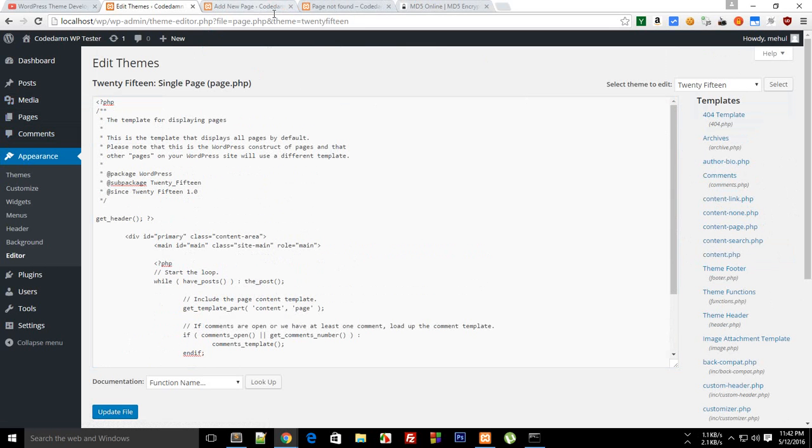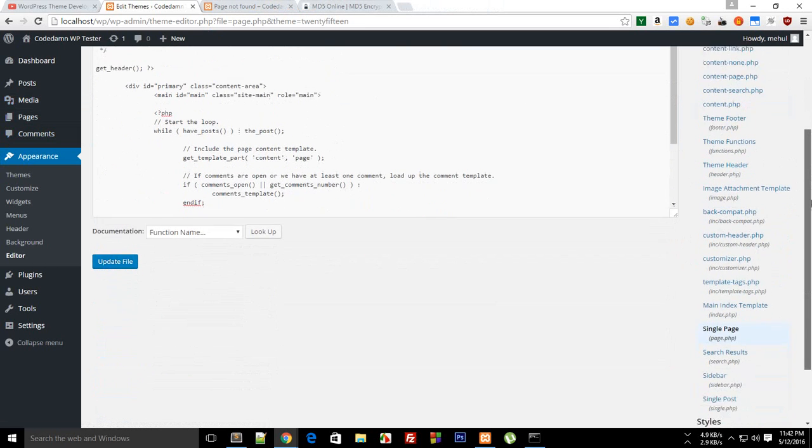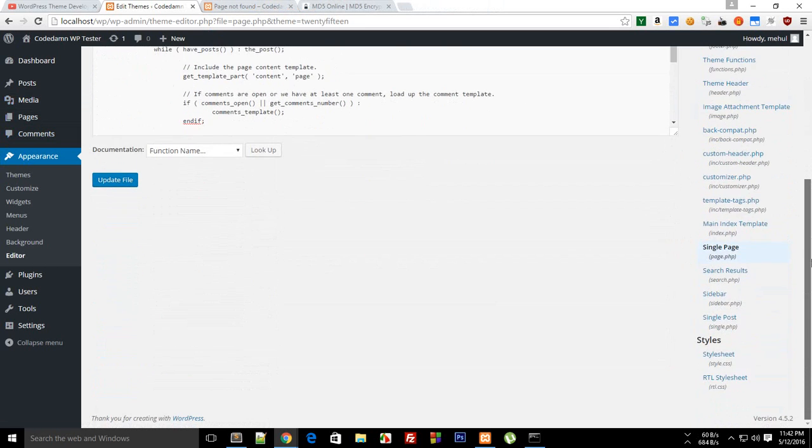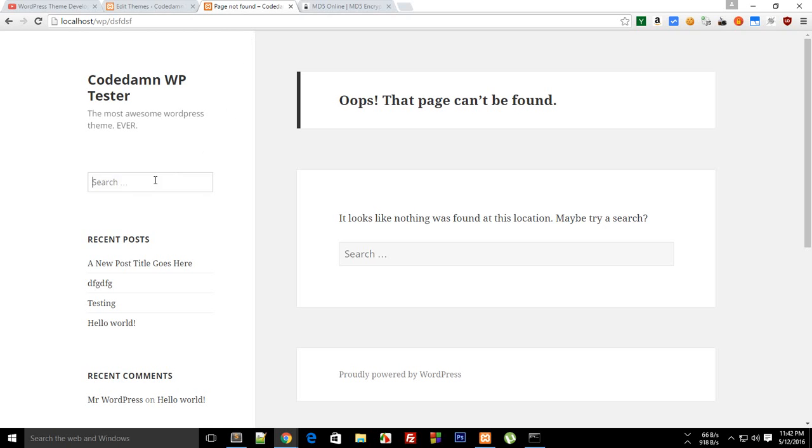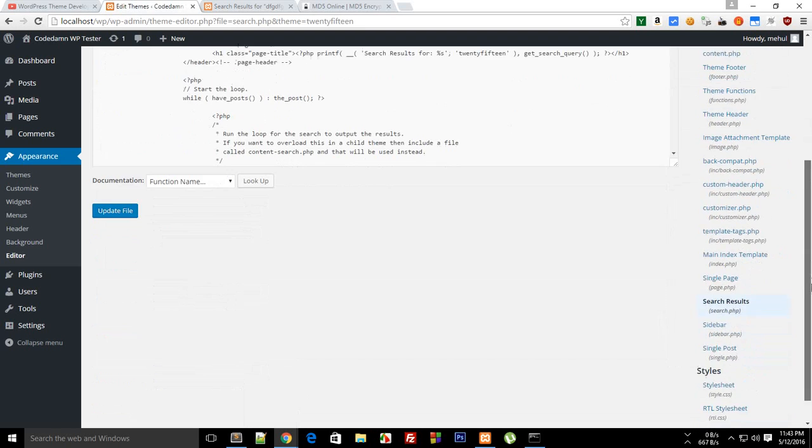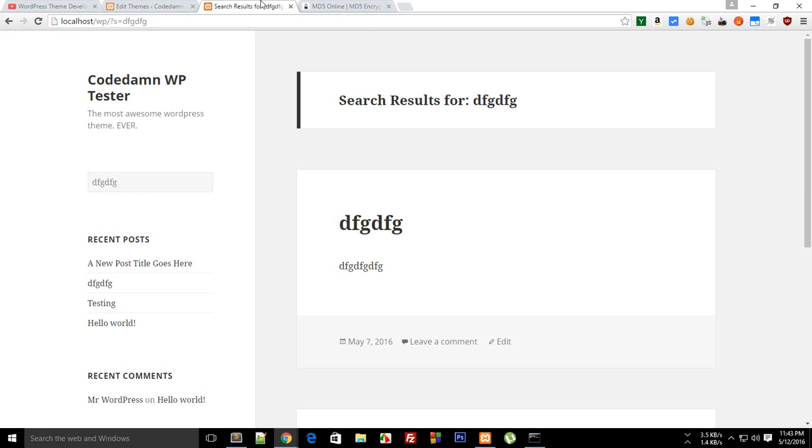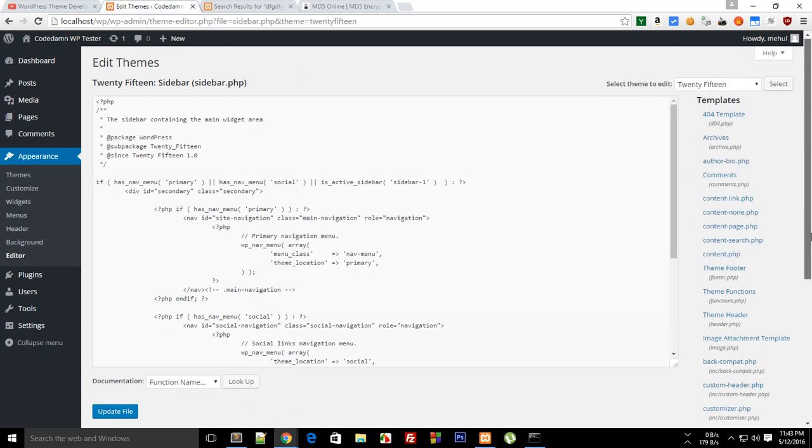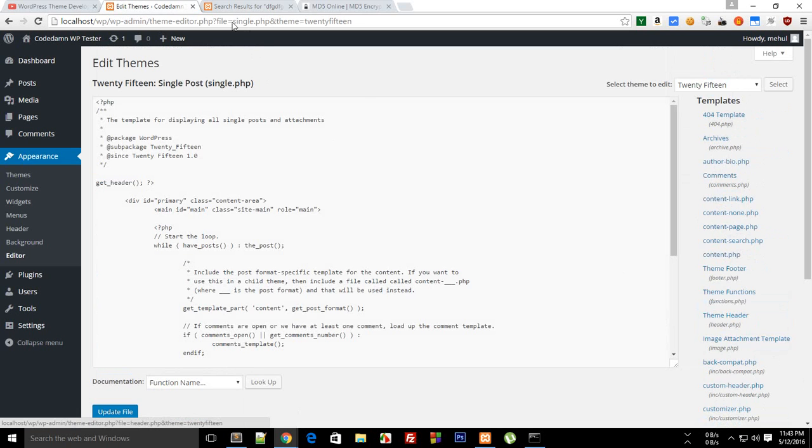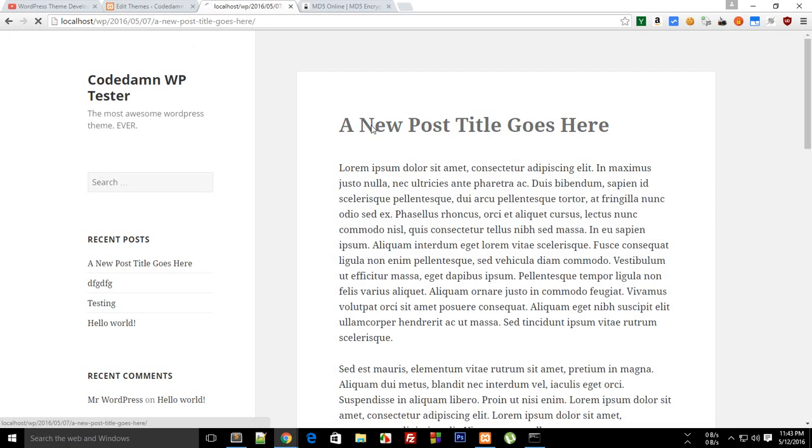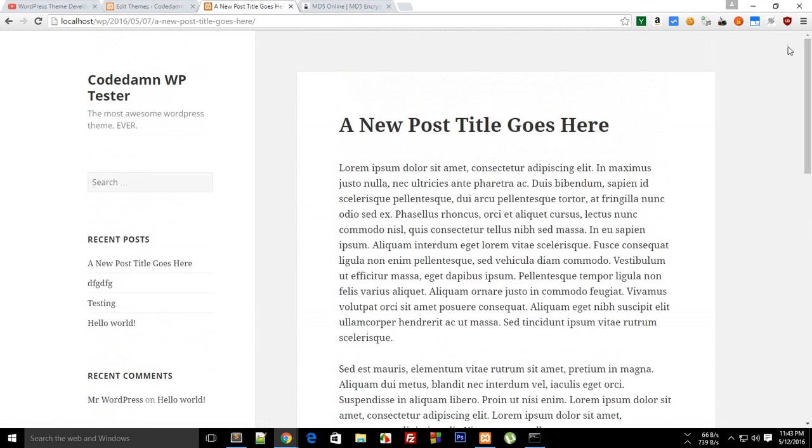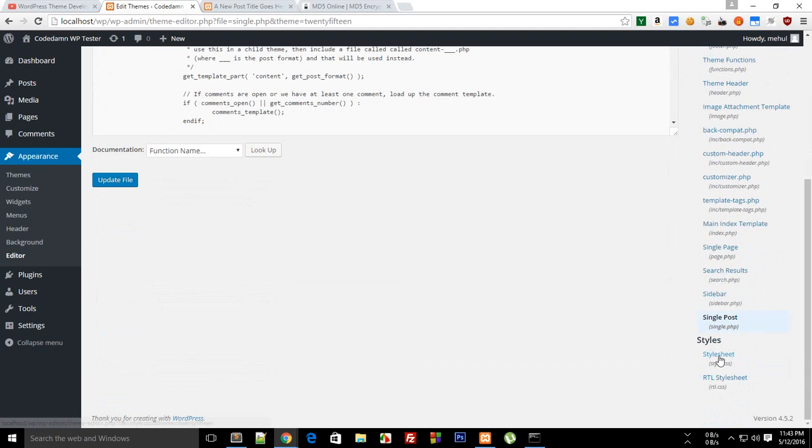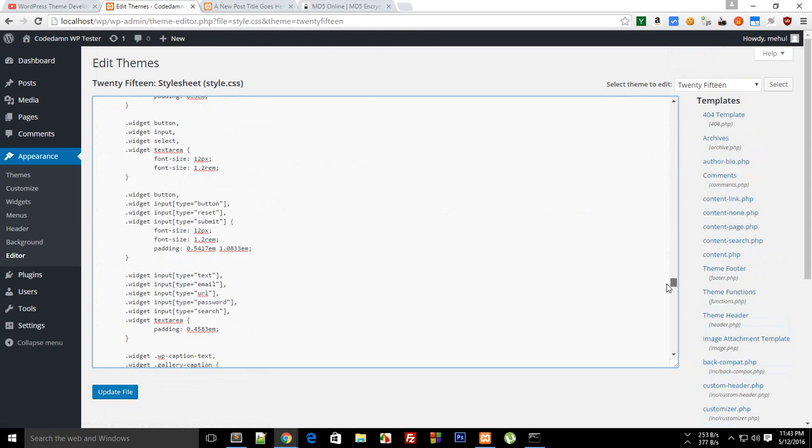Now single page.php would be the page file and since we haven't looked at what pages are so I'm just gonna leave this here but we are gonna get back to this topic later on in our template development series. Then search results would be the template file which would appear right here whenever you search for something. Then sidebar is this file, the sidebar right here, and then finally we have the single post which is responsible for all these posts right there.